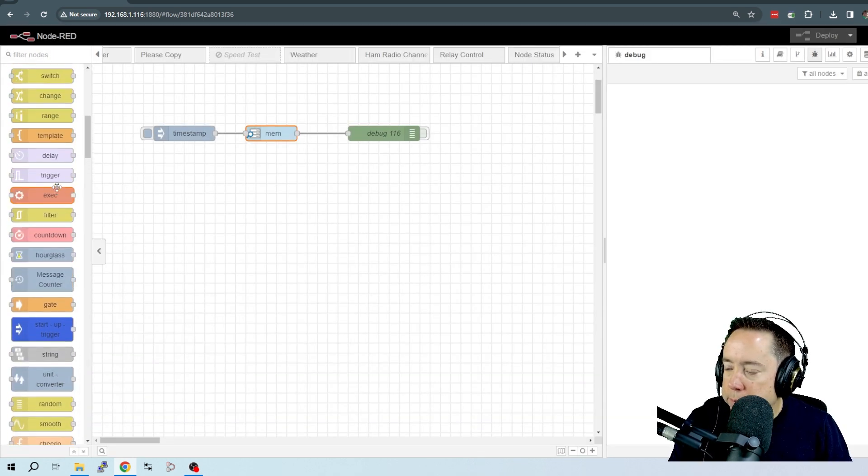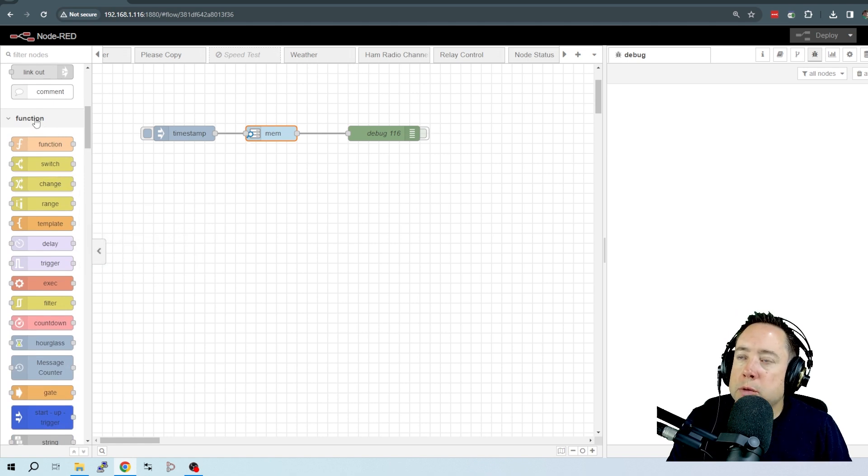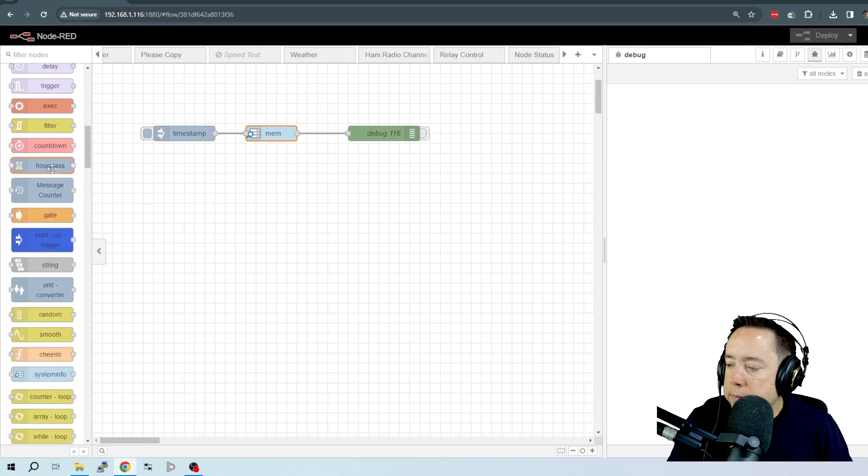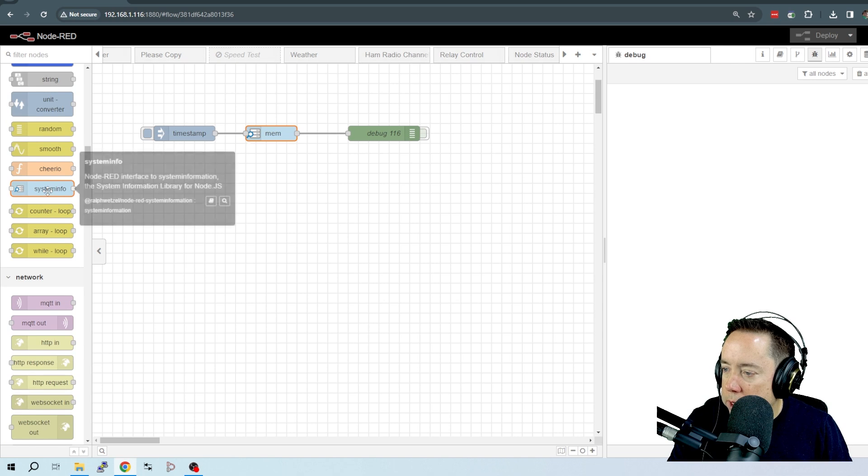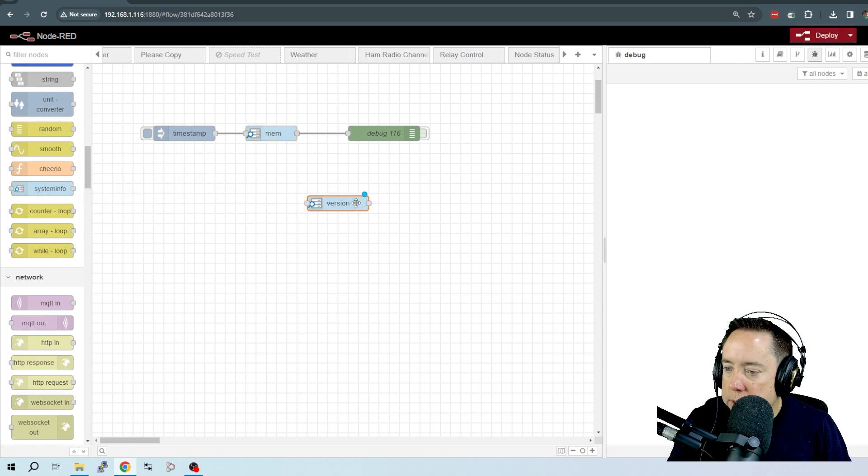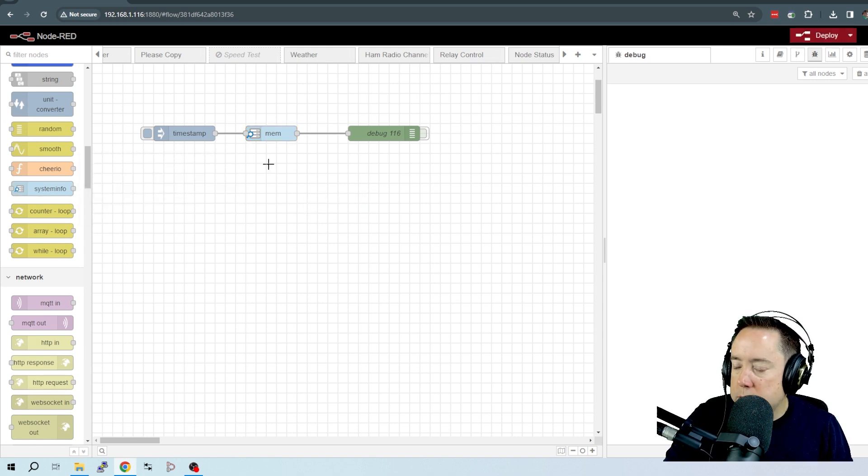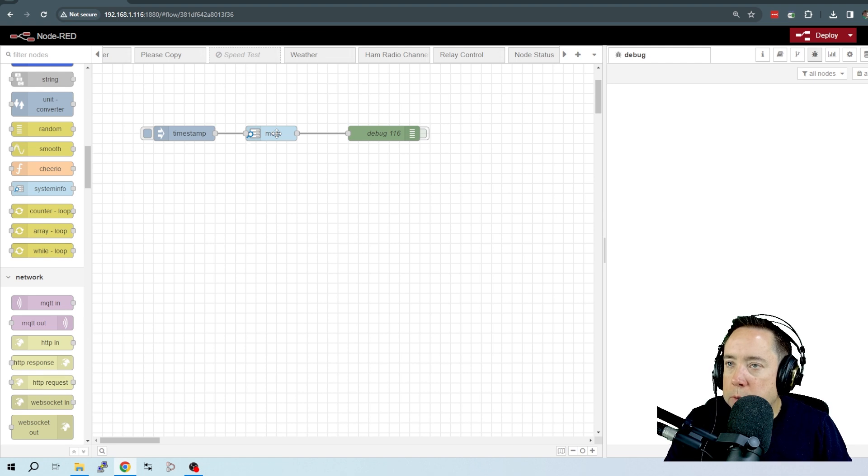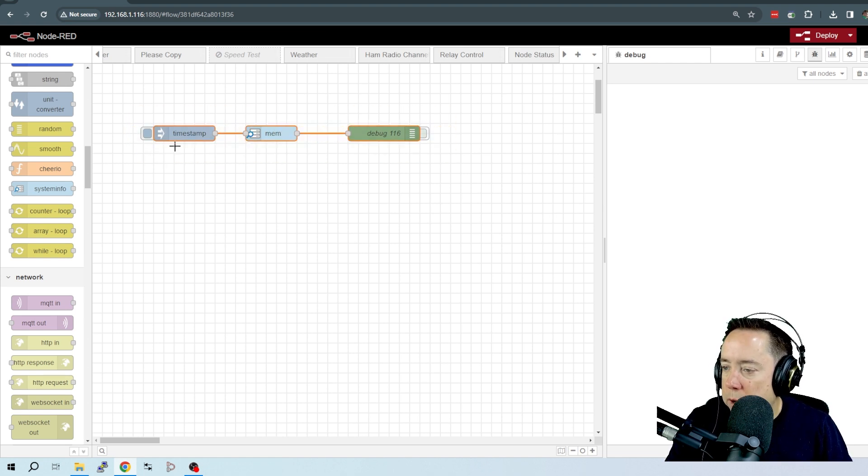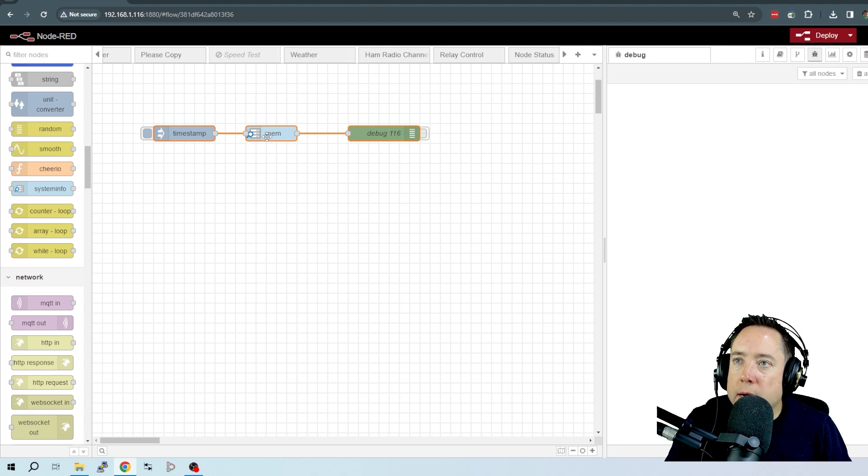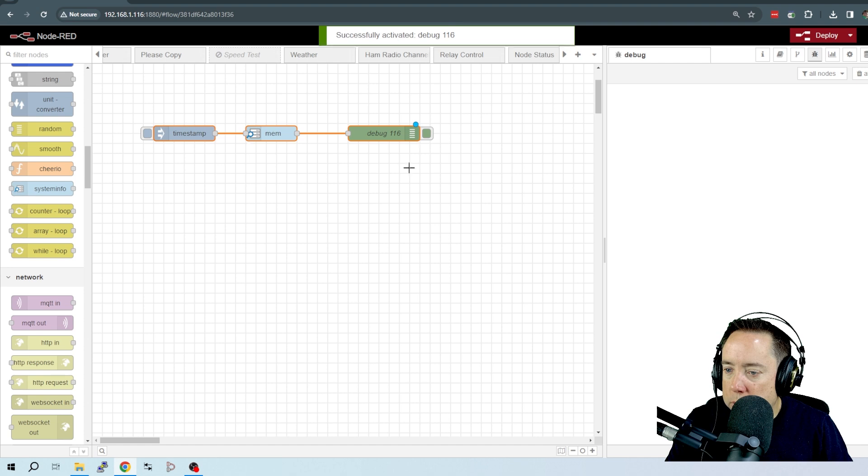It will then place it under the Function Group. So if I scroll down here, here is the System Information, and I've already got that installed. We're going to come over here and take a look at this simple flow. I've got a timestamp, I've got the System Information node here, and then I've got a debug, which I'm going to turn on.